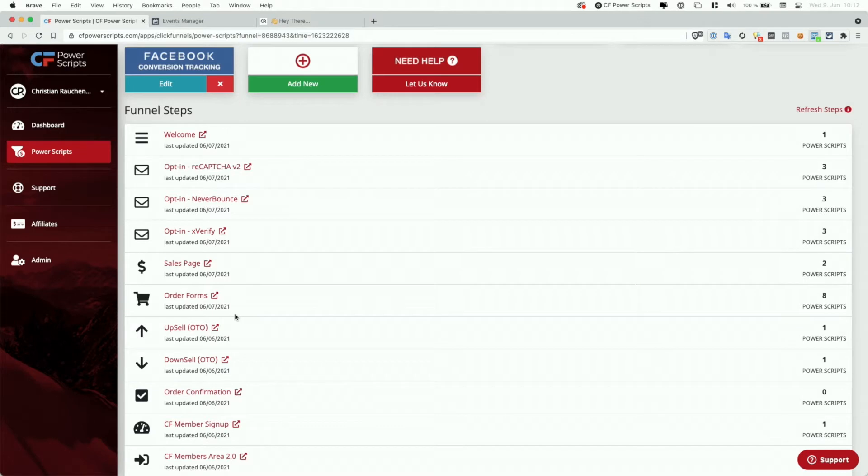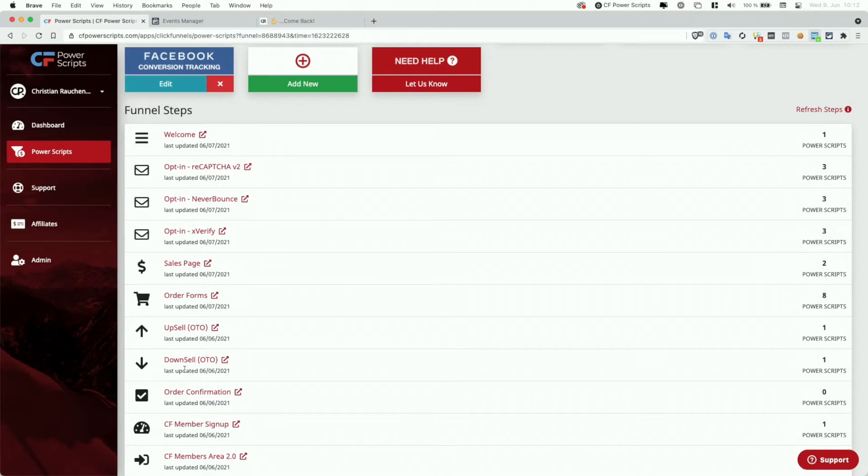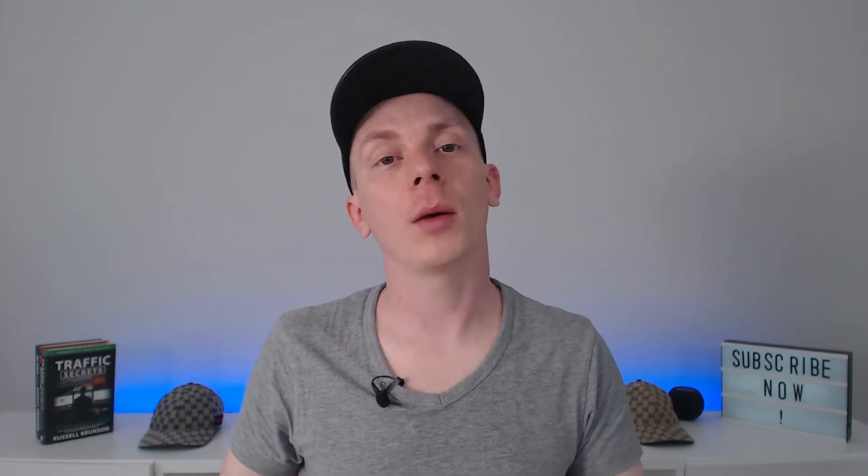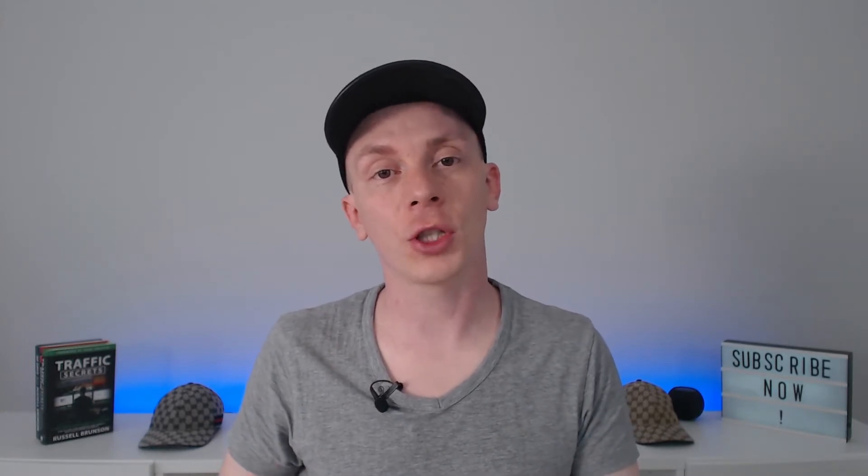If the user then were to buy the upsell, he would go to the order confirmation page, where the purchase of that upsell would be reported. If he declines the upsell, he goes to the downsell page. And if he buys that downsell, the purchase of the downsell will also be reported on the order confirmation page. So each transaction, every time the user's payment method gets charged, is reported separately.